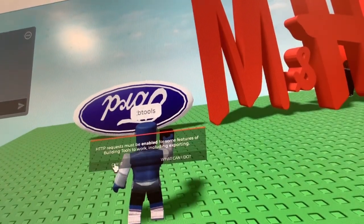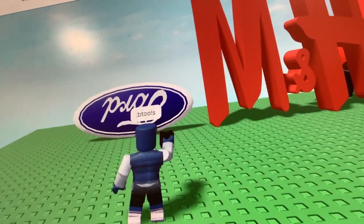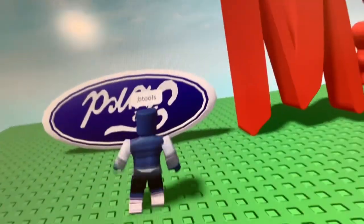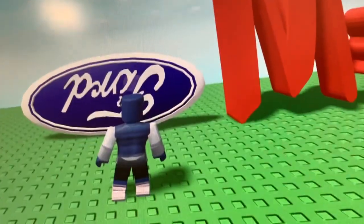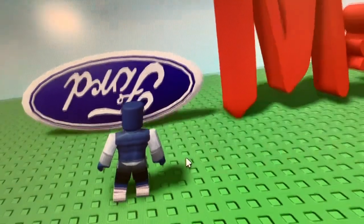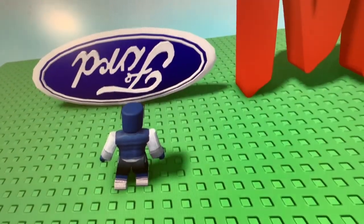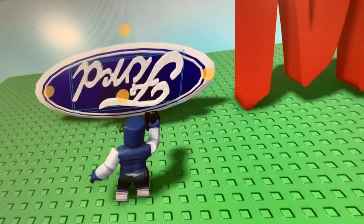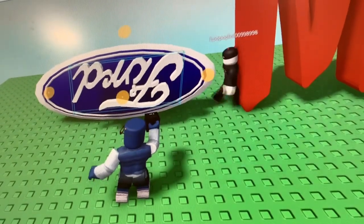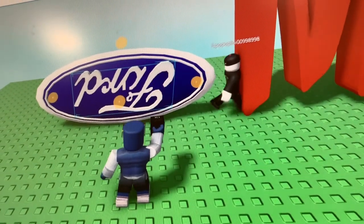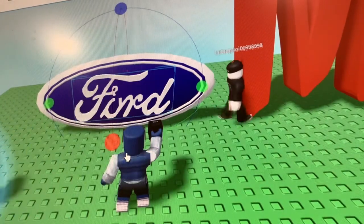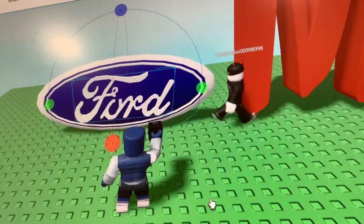So let's fix them. The first one - the text was upside down. Let's just put it right. There we go.